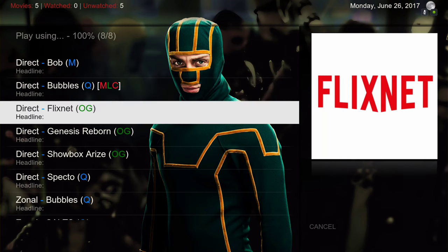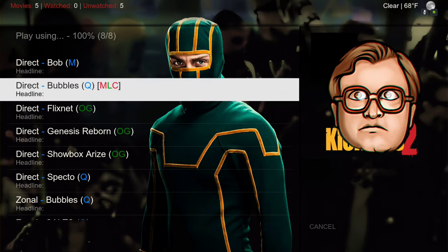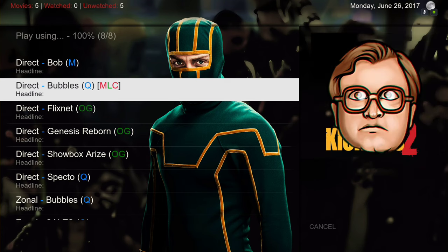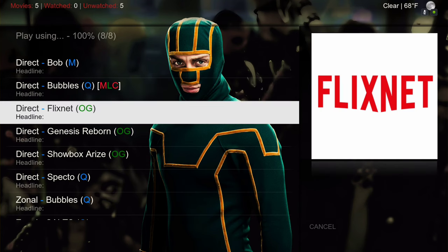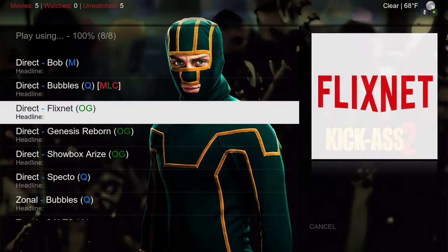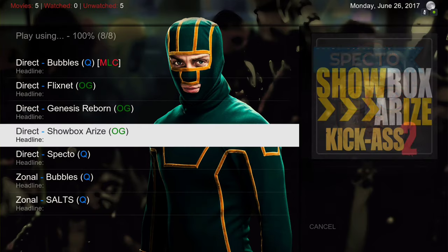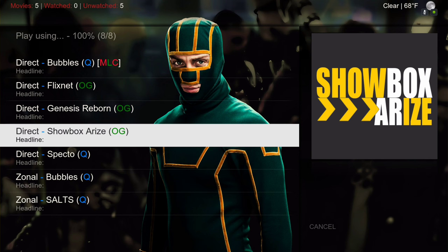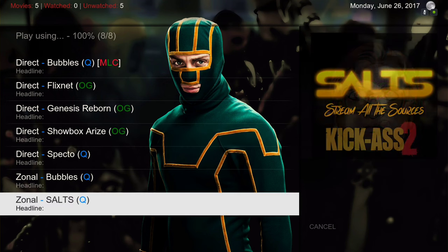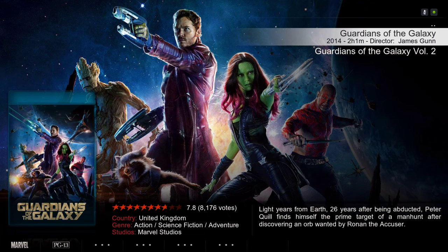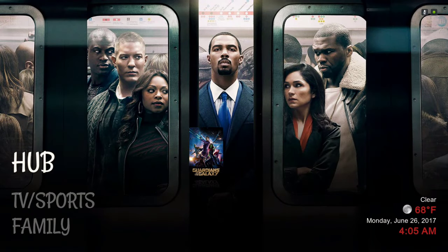If you know Bubbles, you can add a Real-Debrid account and shorten the search time when it searches for sources. Just go to the add-on, hit your context button, go to settings and set it up. Same thing with Flicks Next. You just choose one of these that you want to play the movie from.